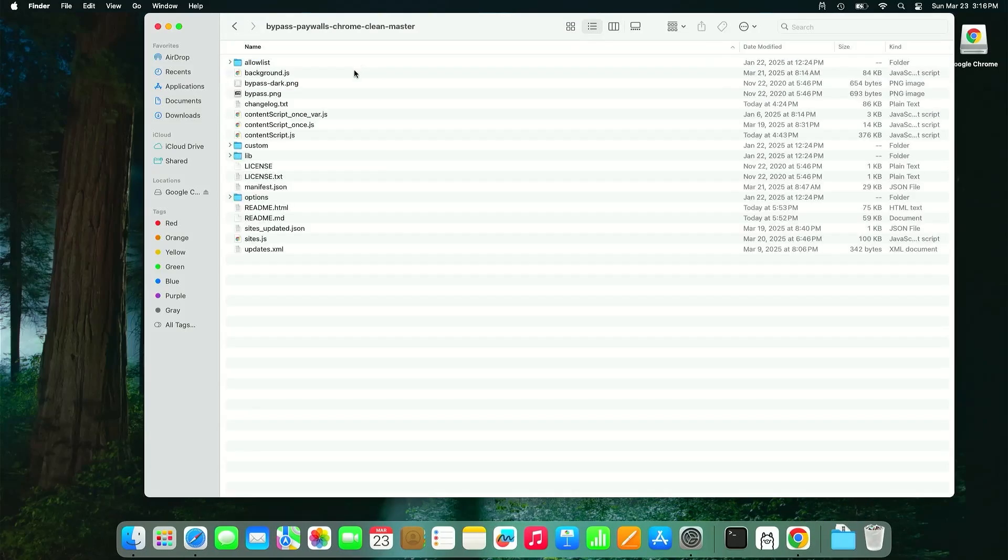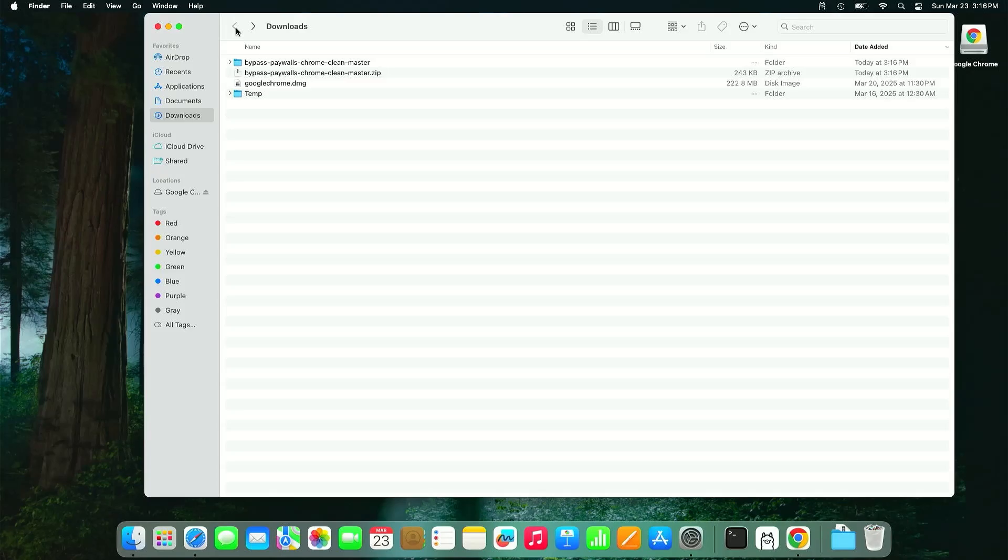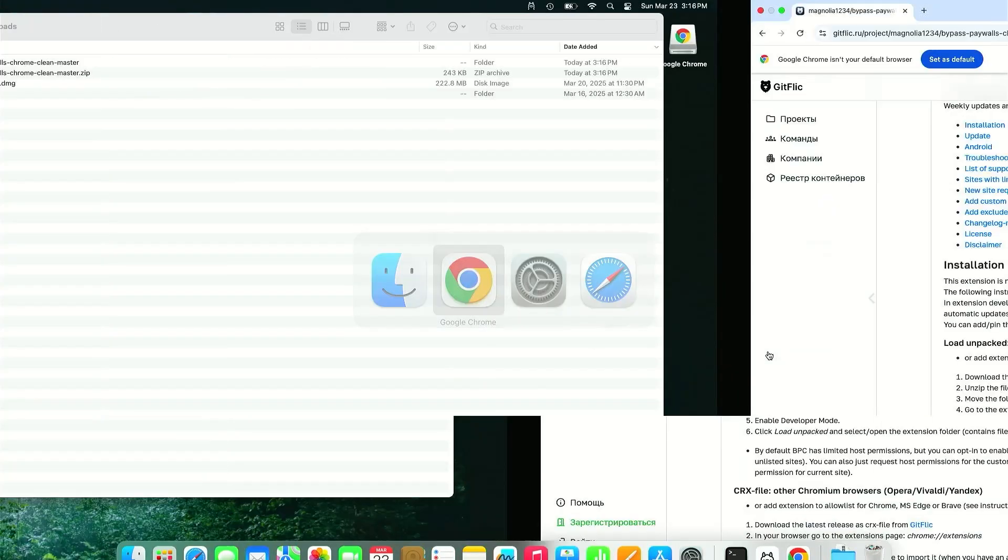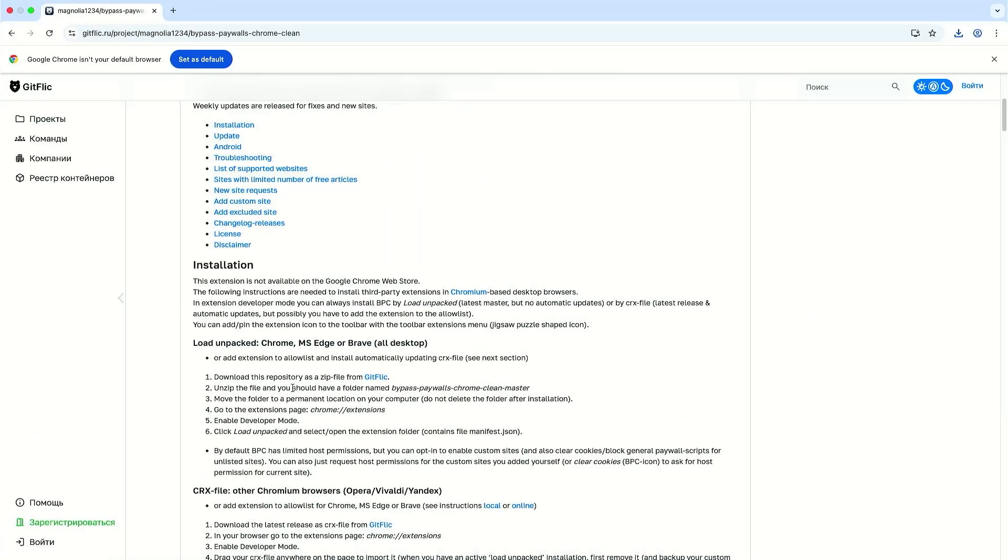I'm going to go into it and we can see all the files there. I'm going to go back out, I'm going to go back into Chrome and it says here number one download it which we've done, two unzipped it which we've done, three move the folder to a permanent location on your computer so I'm just going to leave it there in the downloads folder.